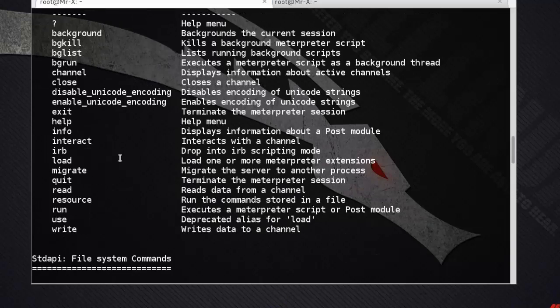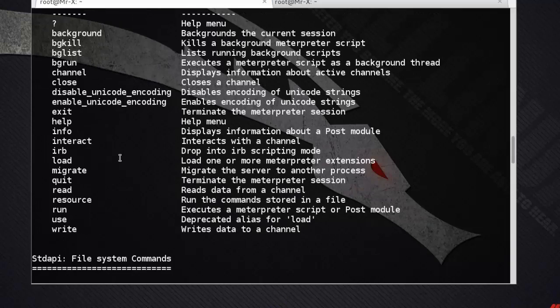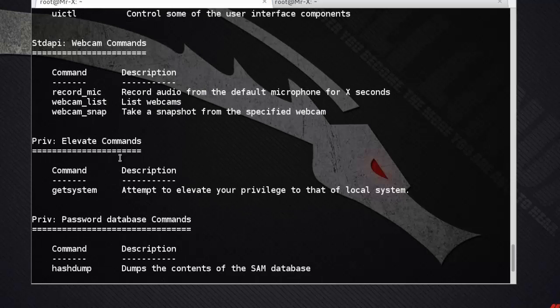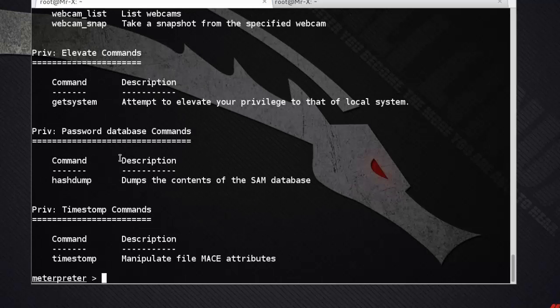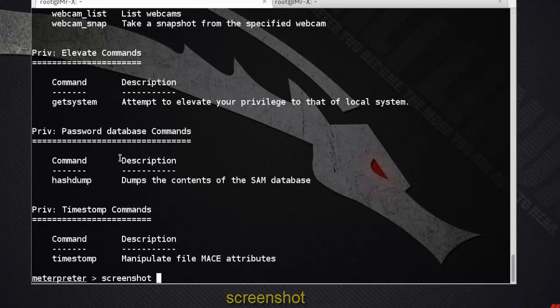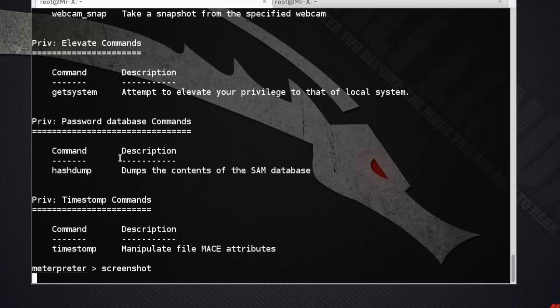Now we can use Meterpreter commands. First of all, type help to see all available commands you can use inside Meterpreter. Now we will use some of the commands for a demo. First is the screenshot command.